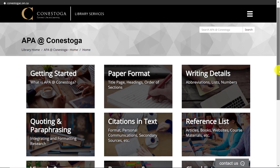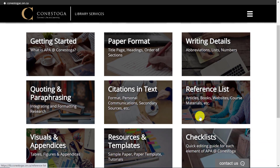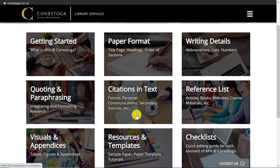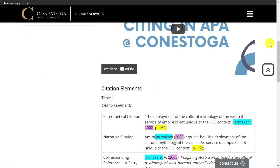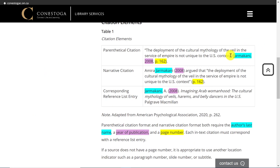We used the reference list section of the APA at Conestoga website to learn how to build a reference. Now let's look at how to create an in-text citation using that section of the website. The basics are: any time you utilize information from a source — be it a direct quote or a paraphrase — you must include three elements: the last name of the author, the date that information was published, and the page number.